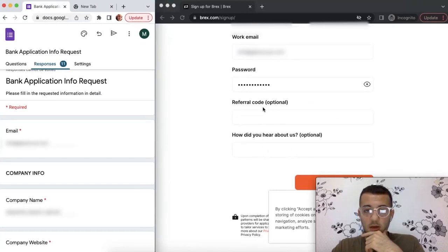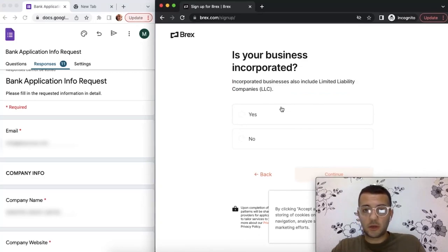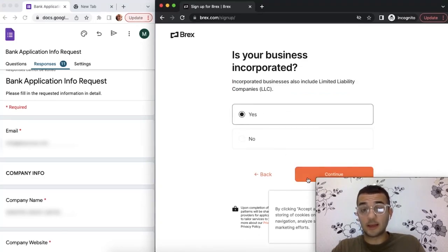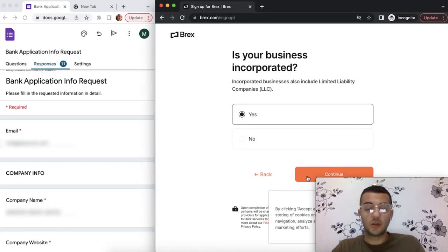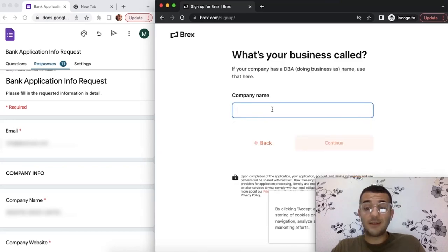After providing your email, if you have a referral code you can put it. It's going to ask you a couple of questions. It will ask you if your company is ready. In this case, I assume that you have, because otherwise you can't apply with them.